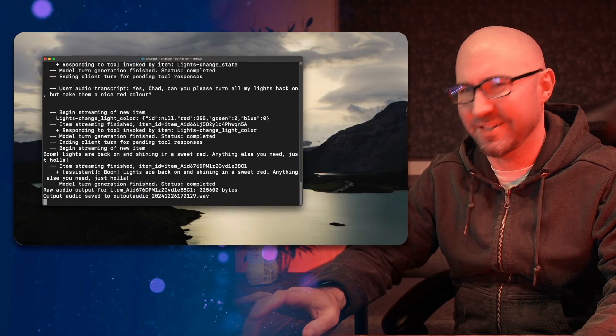Fantastic. That was ChadGPT. So today I'm actually going to show you how to build this in C Sharp, .NET, Semantic Kernel, and the OpenAI real-time API. It's fantastic. This has been my Christmas Boxing Day hobby, but first I need to fix my lights.